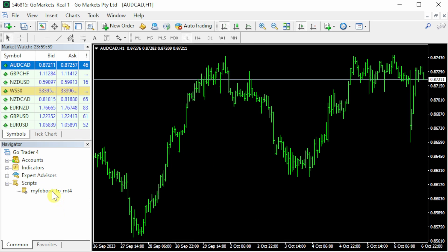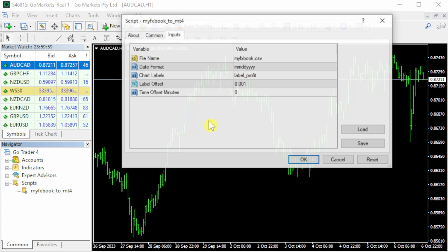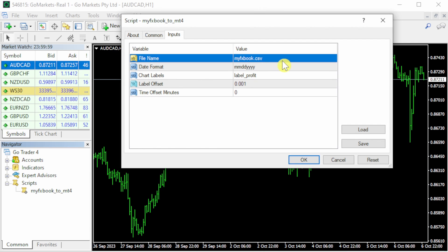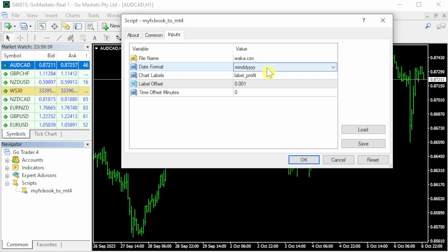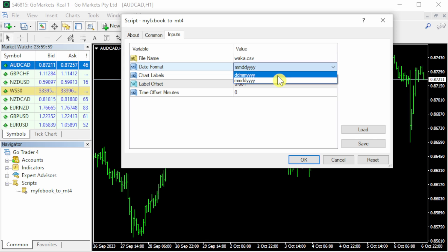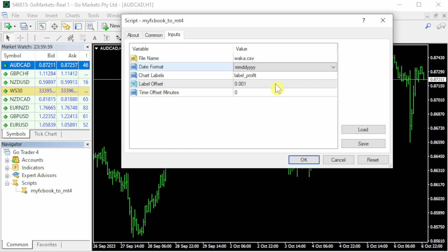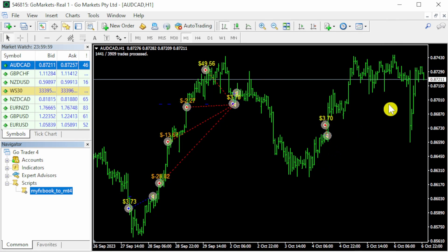To get the script working, drag 'MyFXBook to MT4' onto the chart, and remember our file name was waka.csv and our date format was month-month-day-day-year-year. If yours isn't in that format, then it's also day-day-month-month-year-year. And what do I want to show on the chart? The profit of each trade. I'm going to leave everything else as default.